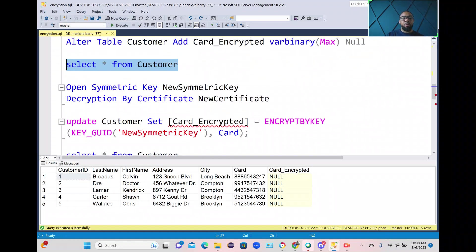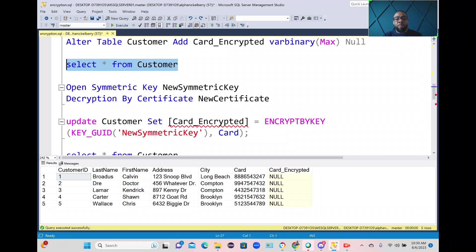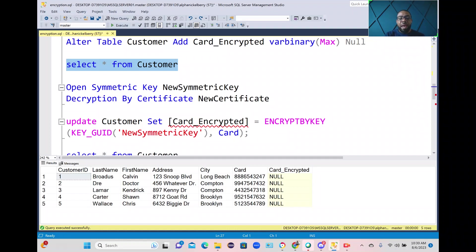In this next step we're going to actually open that new symmetric key and the new certificate that we created above and we're going to update the customer table where we're going to set that new column that we created called card_encrypted and we're basically going to encrypt the value of what's in the card column in this new field called card encrypted.